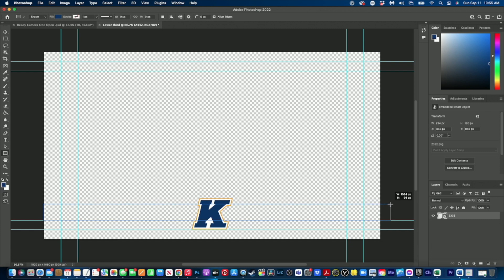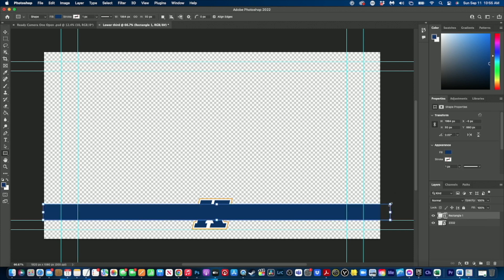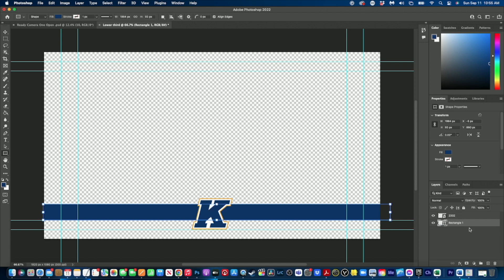We'll come over to our layer palette which is right here and we'll drag our layer behind the Kent State K. And so far that looks pretty good to me, maybe I want to move that down just a little bit like that, perfect.